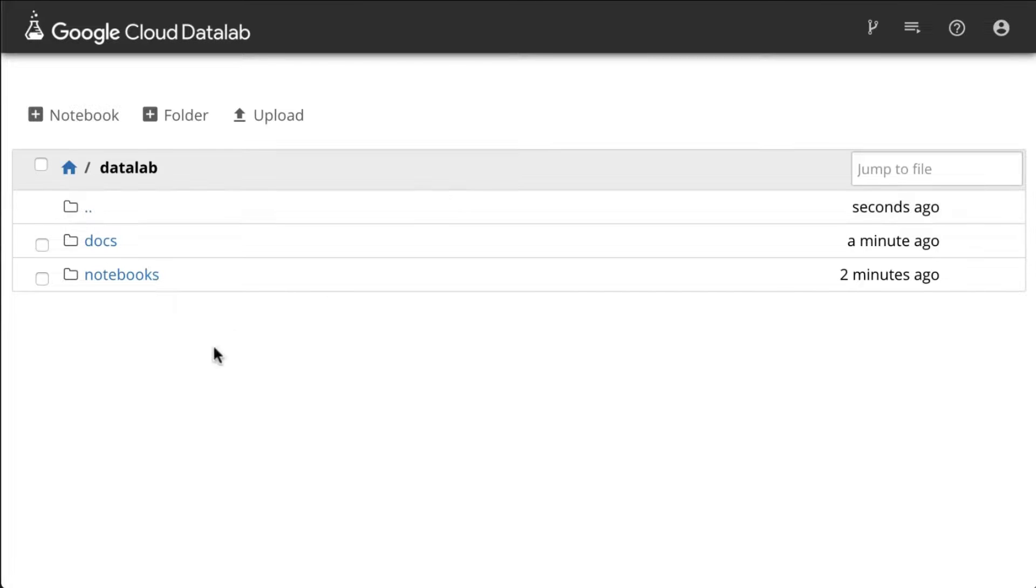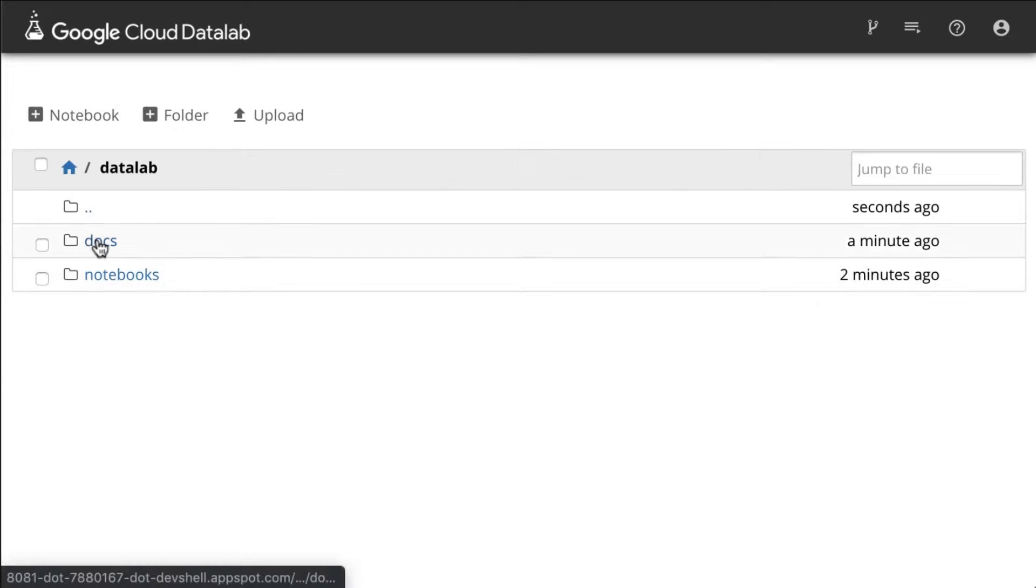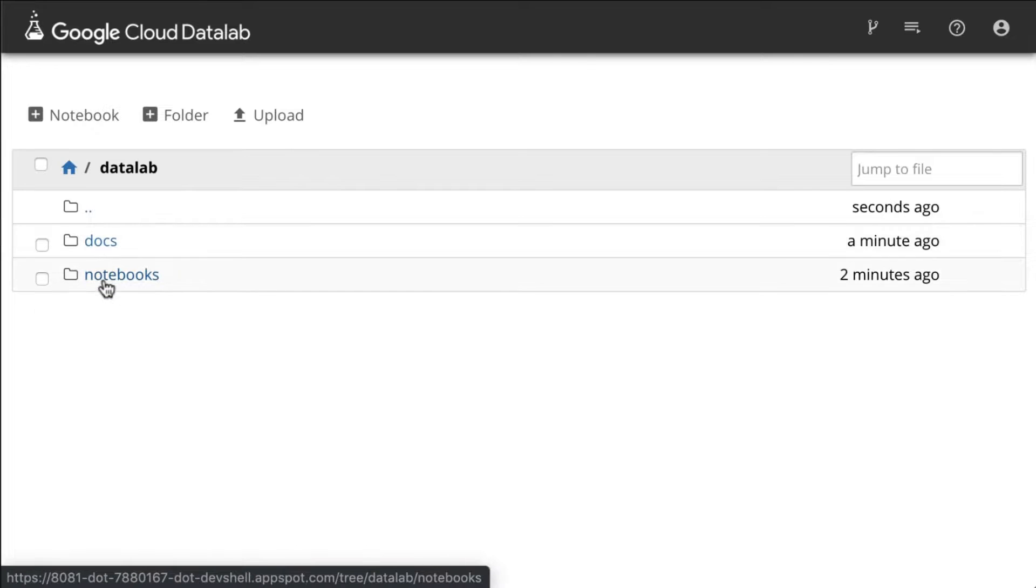So this is where you can create a new notebook, folders, or upload files here and you'll get started with the docs and a notebooks folder.